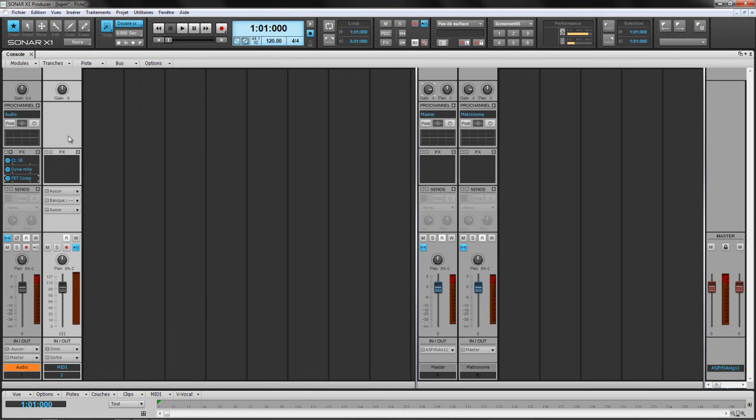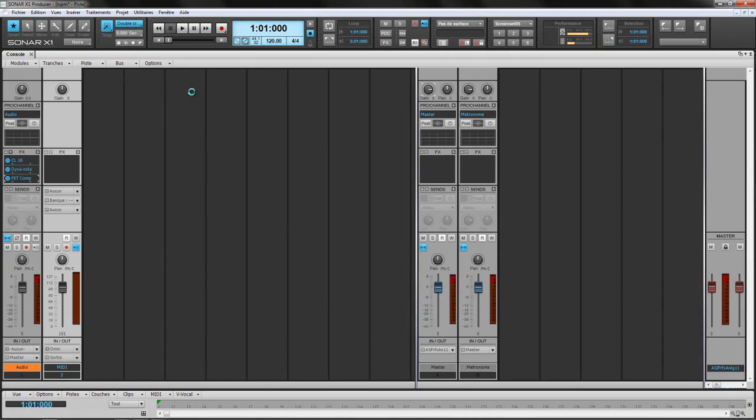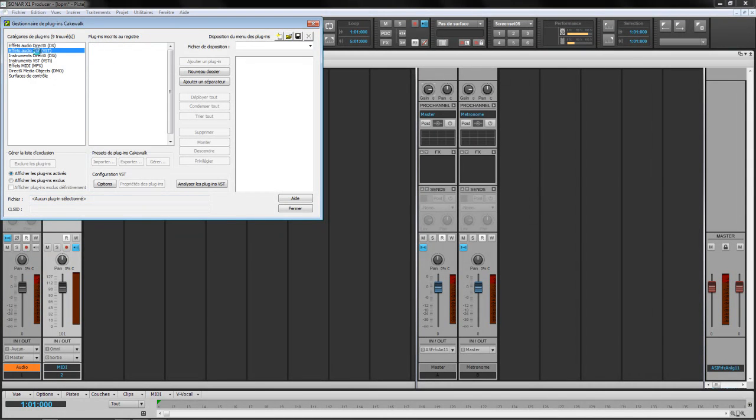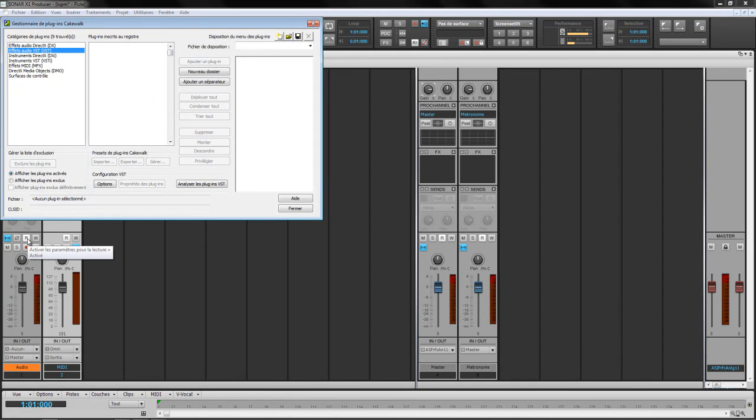One more thing, you gotta keep in mind that once you've done that, you change the name on the plugin manager. That means the name that's gonna be displayed here, the name that's gonna be displayed here on the list, are gonna be now, from now, the name you change on the registry. So for example, the CL1B.